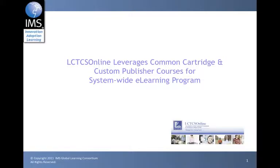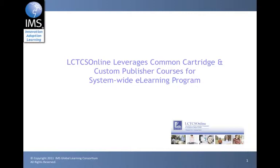The following Common Cartridge demonstration will highlight how the Louisiana Community and Technical College System is leveraging the IMS Common Cartridge Interoperability Specification and Custom Publisher courses to support system-wide eLearning initiatives.